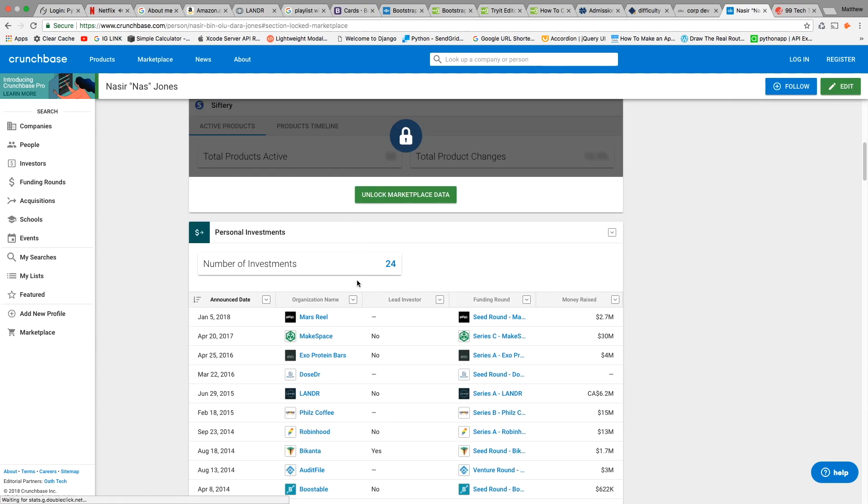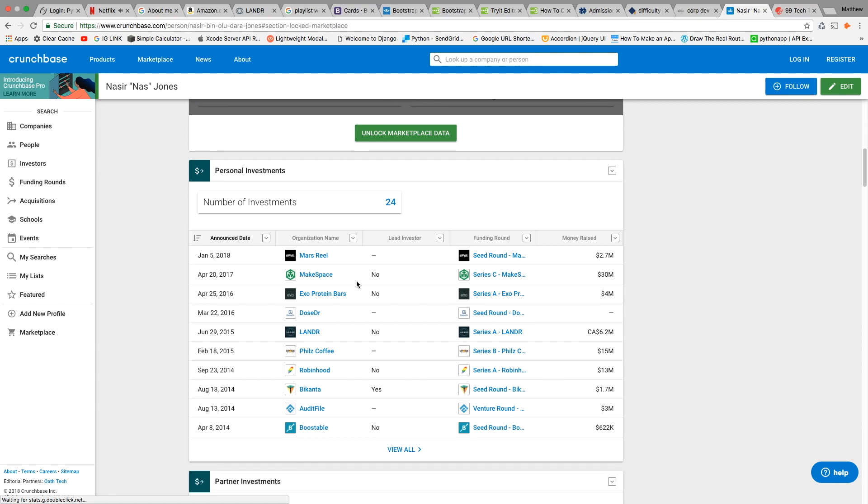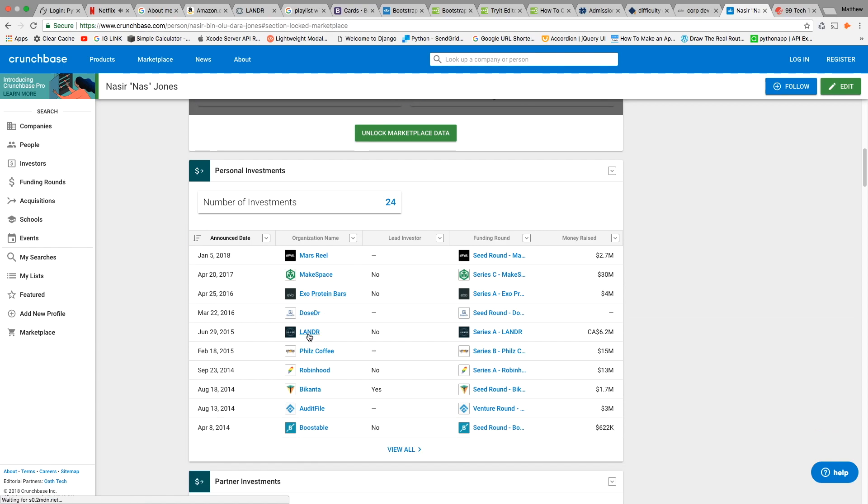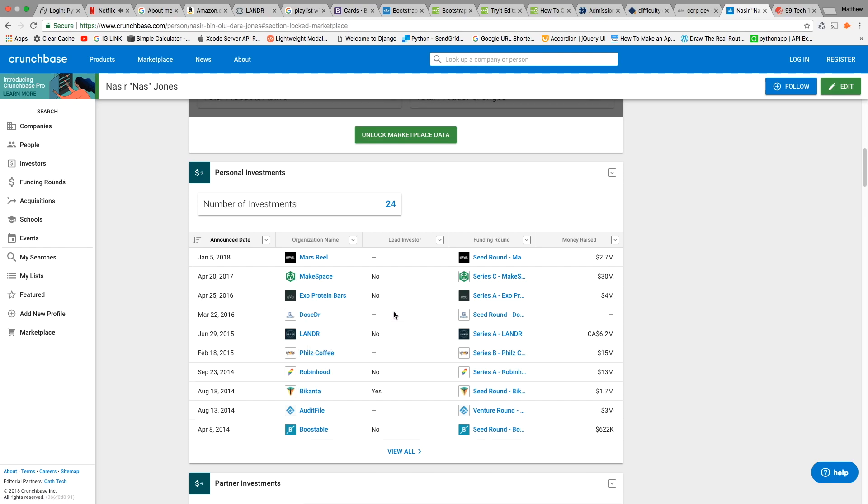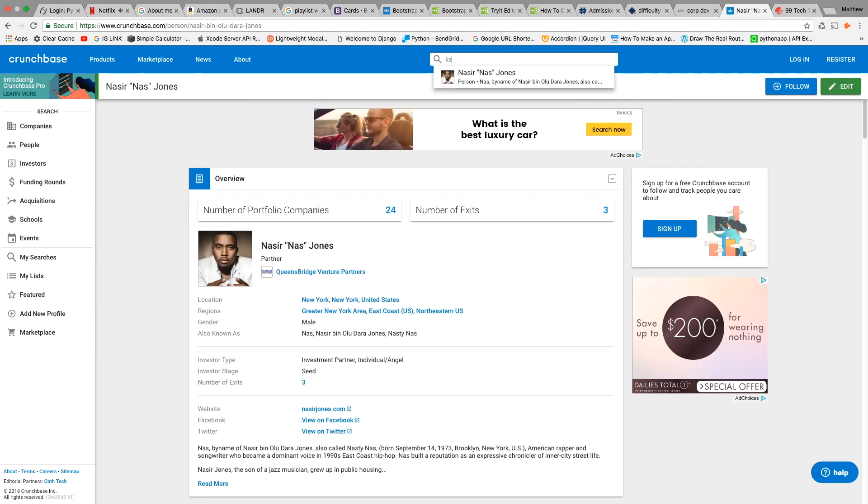If you missed it, there was actually a company called Landr which does automation of mastering songs. Now let's look at KD's profile.